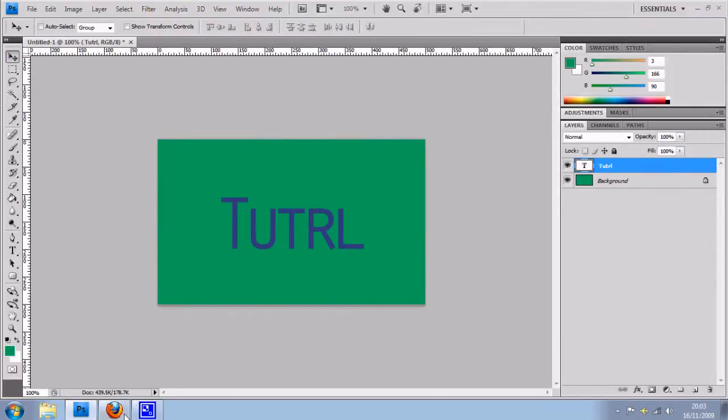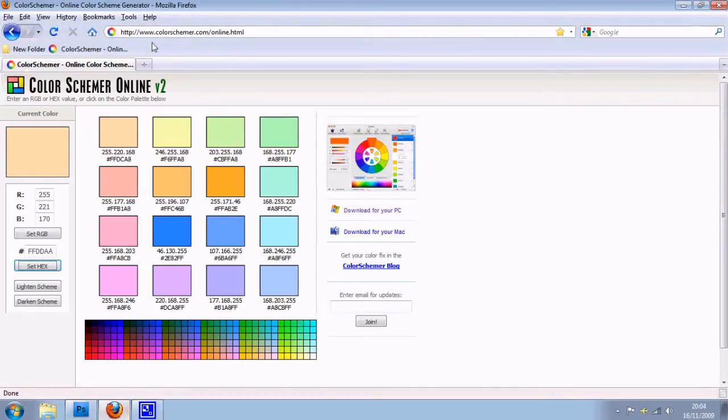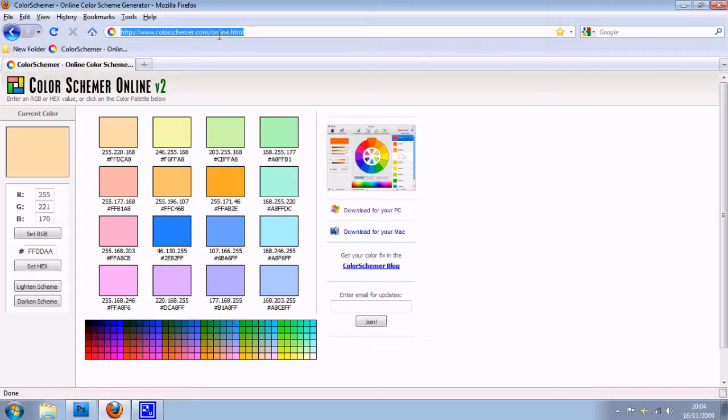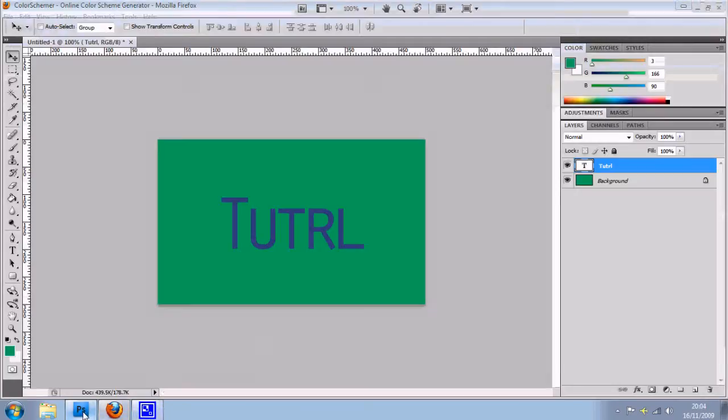But if I was to actually use a tool like Colour Scheme Online which can be found on www.colourschema.com/online.html then I can get the exact colour matches that this thinks will match my colour of green.